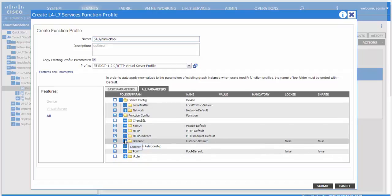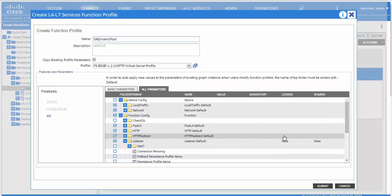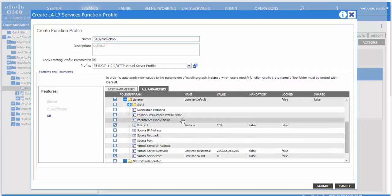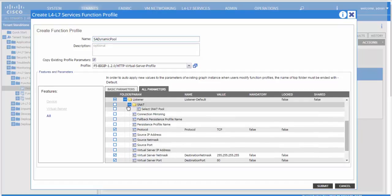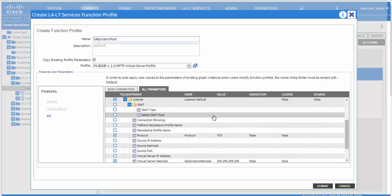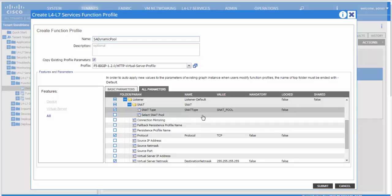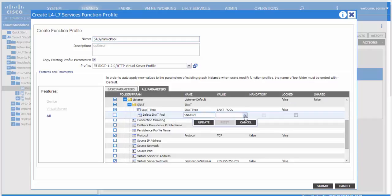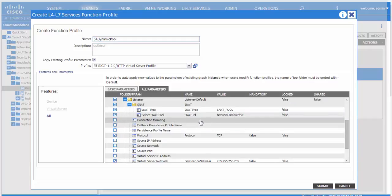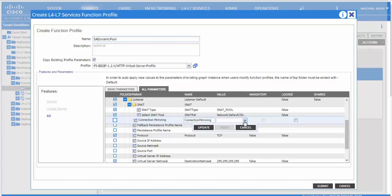If we move on to the parameters associated with the virtual server, we can specify the SNAT pool. If we use the option as SNAT pool, then we would reference the SNAT pool we defined above, or we could use automap or none as well. We define the other parameters like connection mirroring.